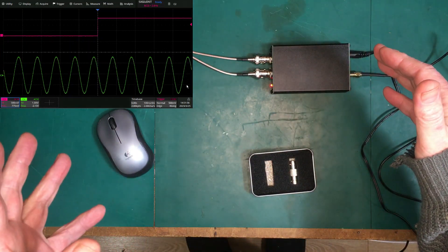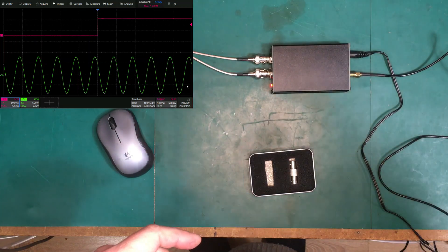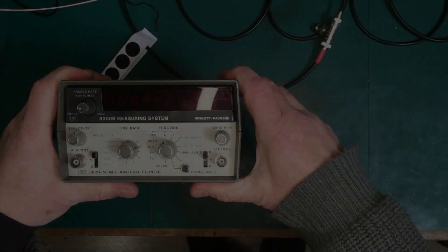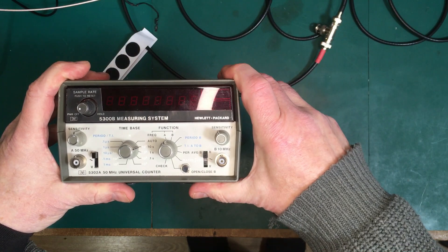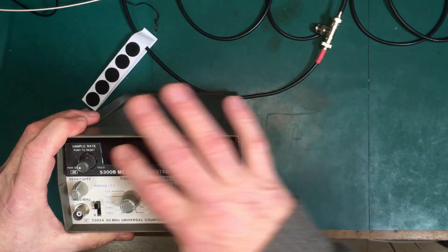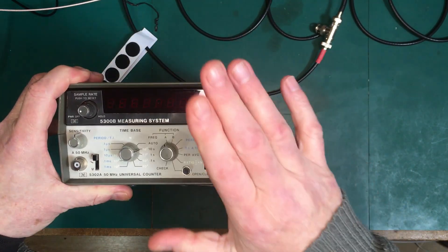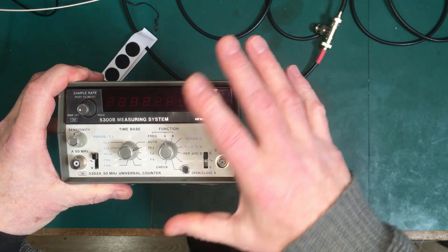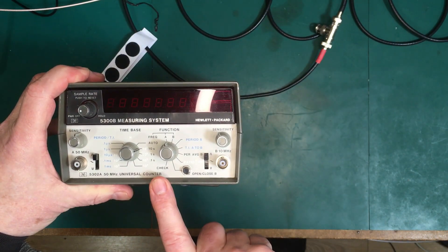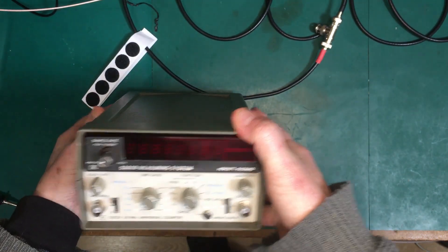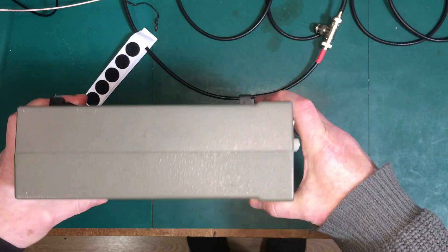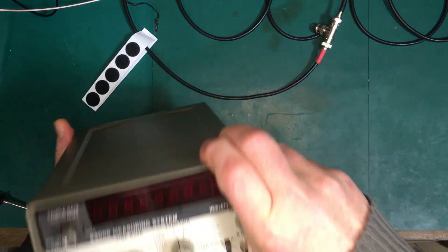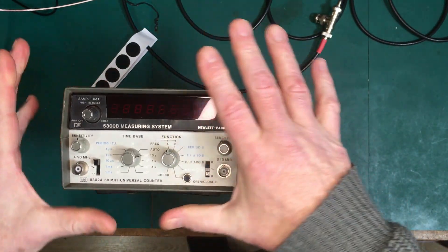So what we're going to do is use that new GPSDO and we're going to use it to set this up, this Hewlett Packard 5300B measuring system universal counter. This is just the cutest little device, I just love this thing. I mean it's so well built, it's such a nice idea, it's so compact and it's nicely designed.